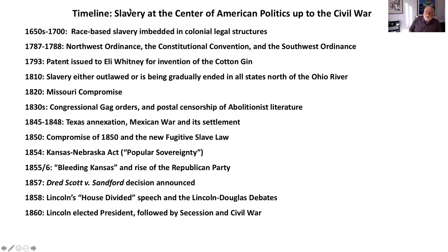Compromise became the order of the day, because there was a consensus that the Articles were not working, and that the freedom of this country required more unity. The new Constitution provided a role for the central government to help put down what they called insurrections and preserve domestic tranquility — euphemisms for slave revolts. There had been slave revolts during the colonial period, and the writers of the Constitution felt the federal government should have a role in assisting slave states to address this.